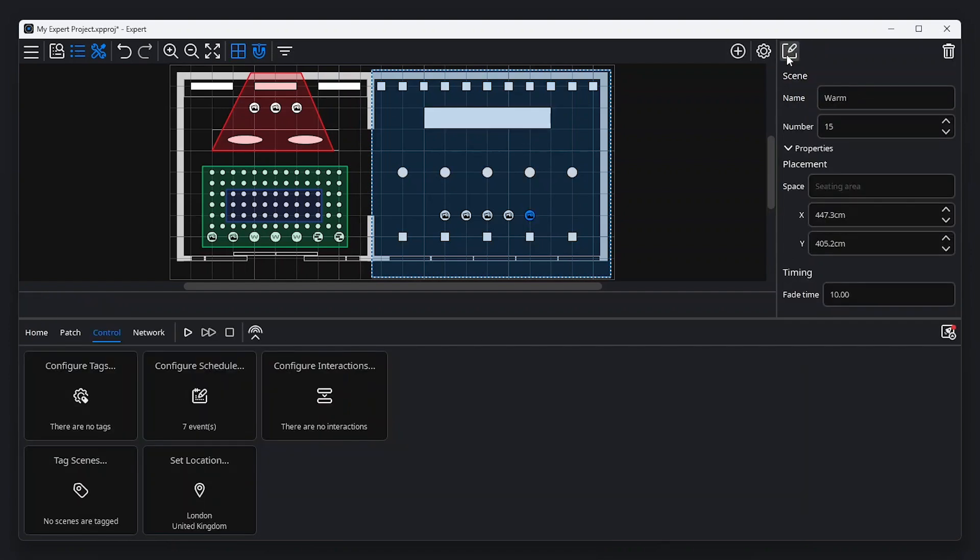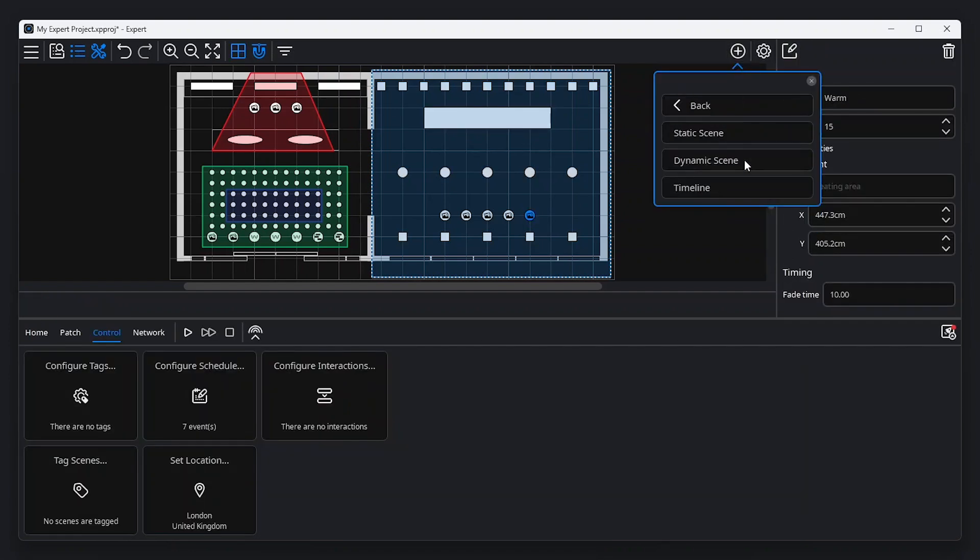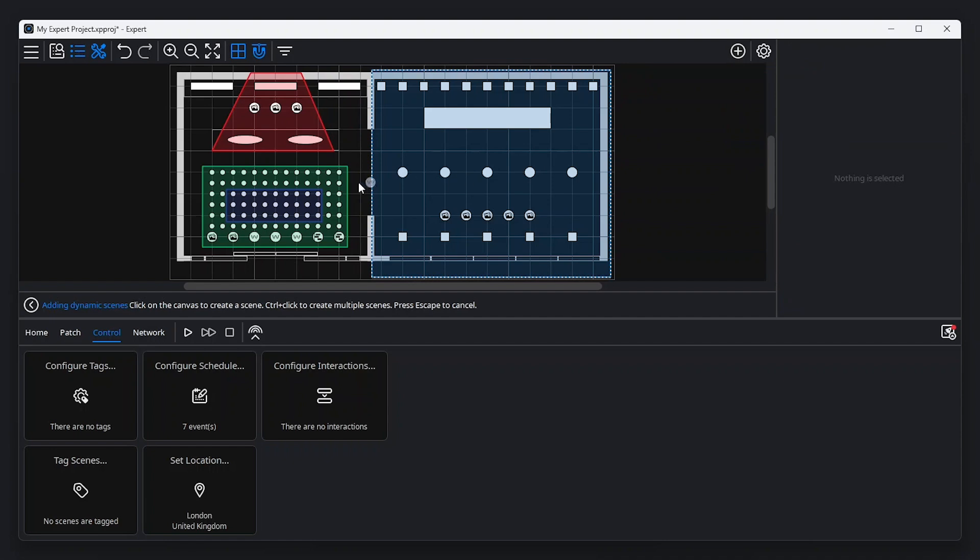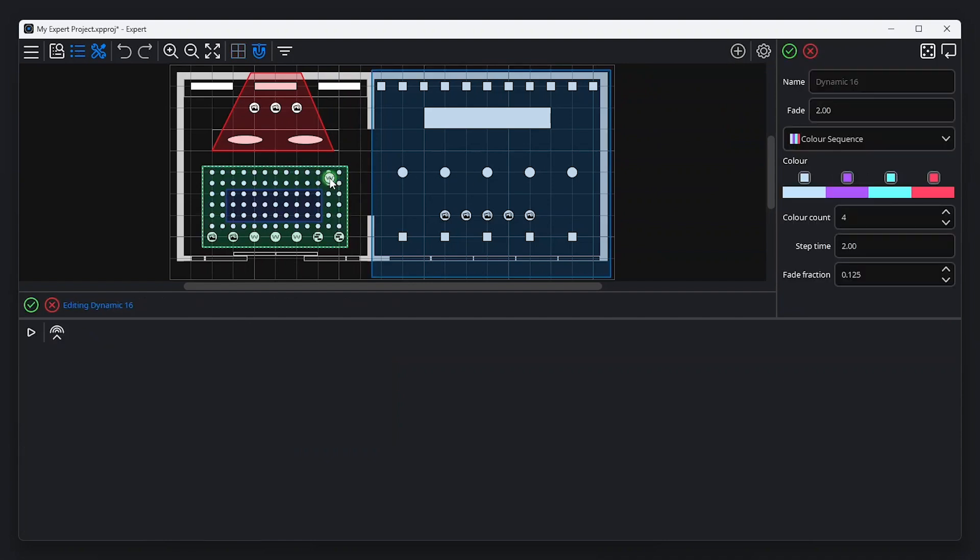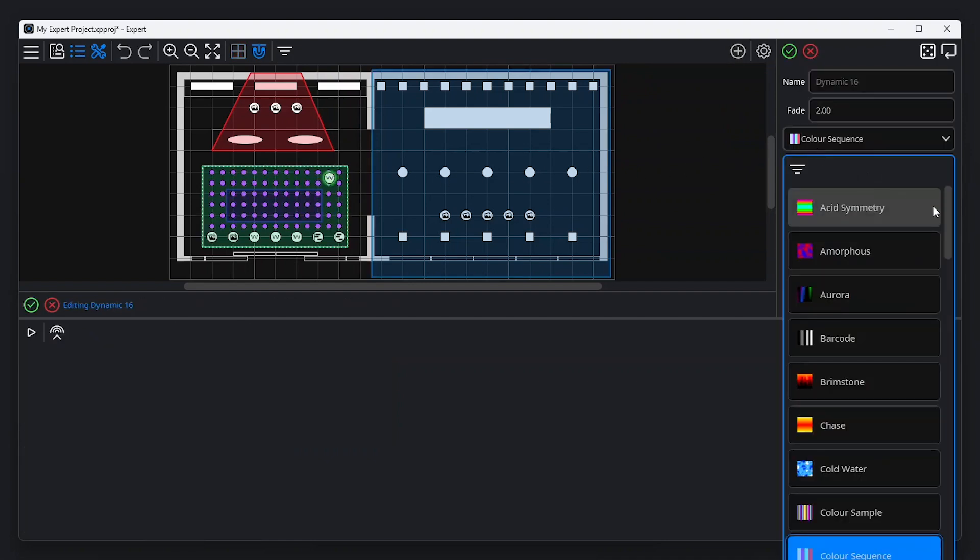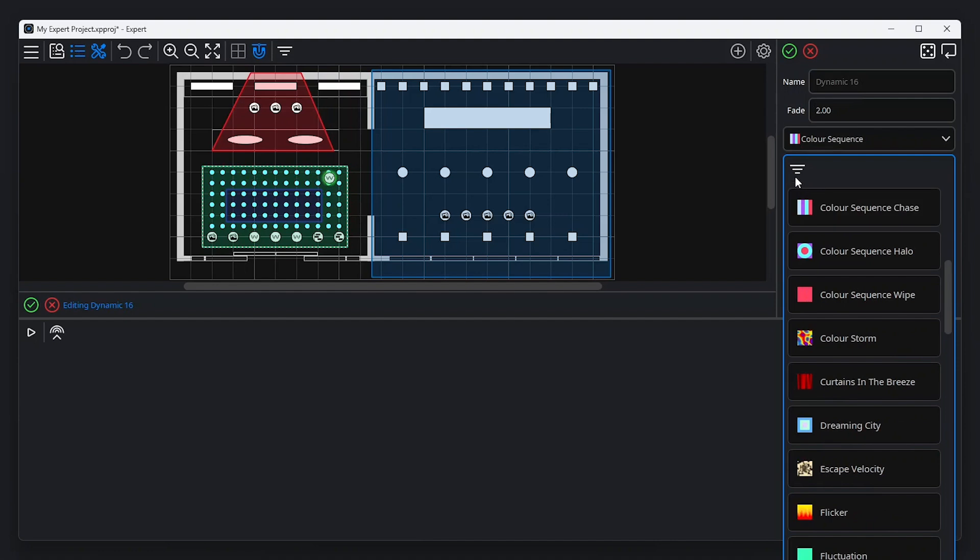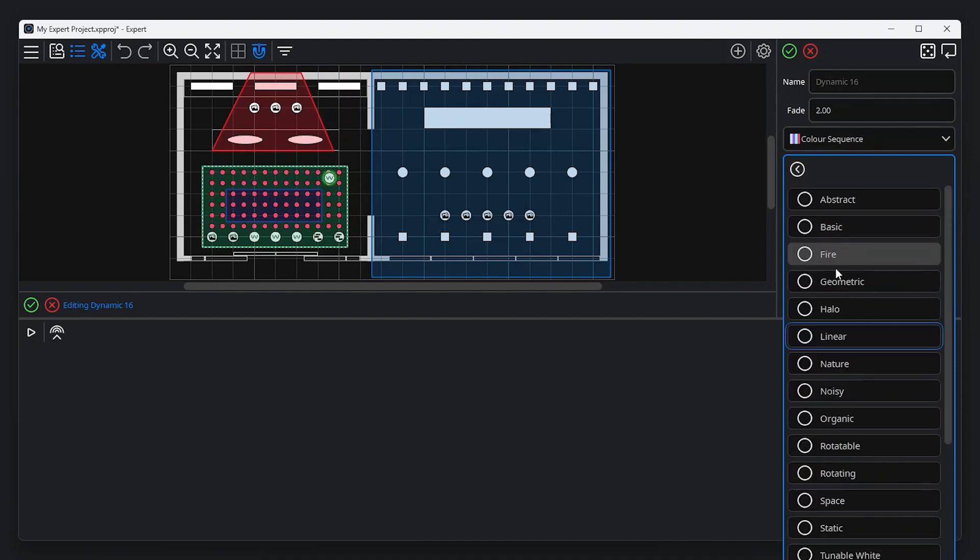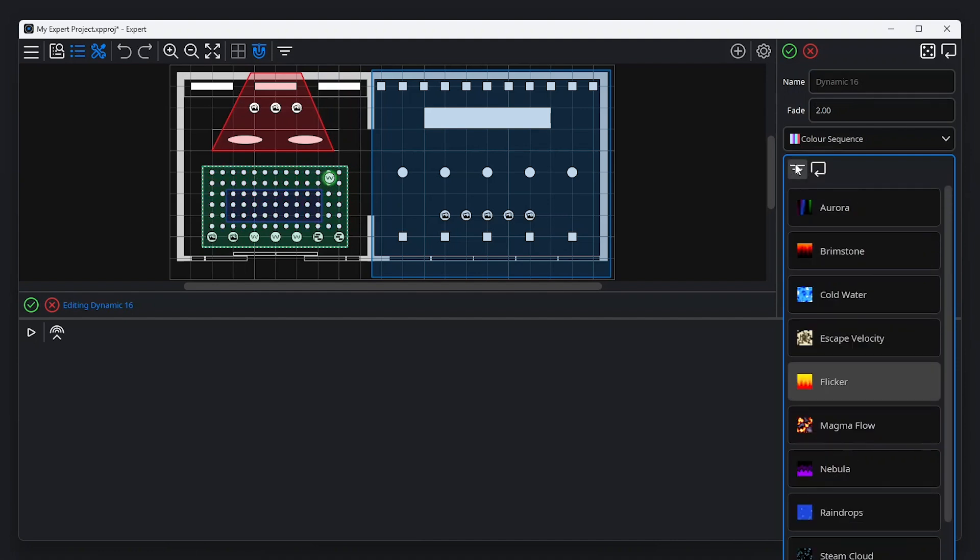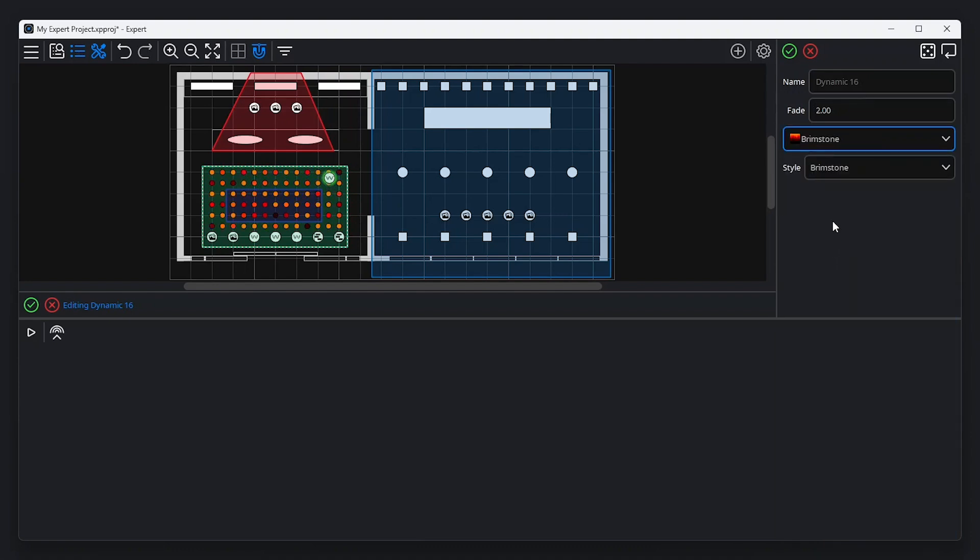With a dynamic scene, you can select an effect from our extensive library. It's possible to filter effects by category to easily find the right effects for your project. When a dynamic scene is started, it will continue to play until another scene is selected.